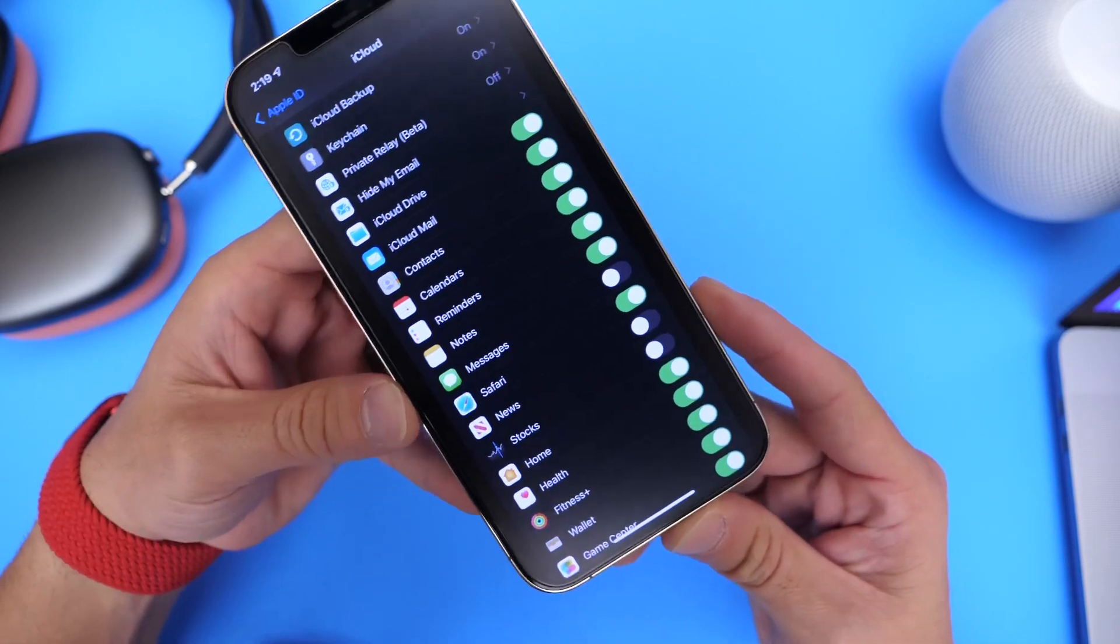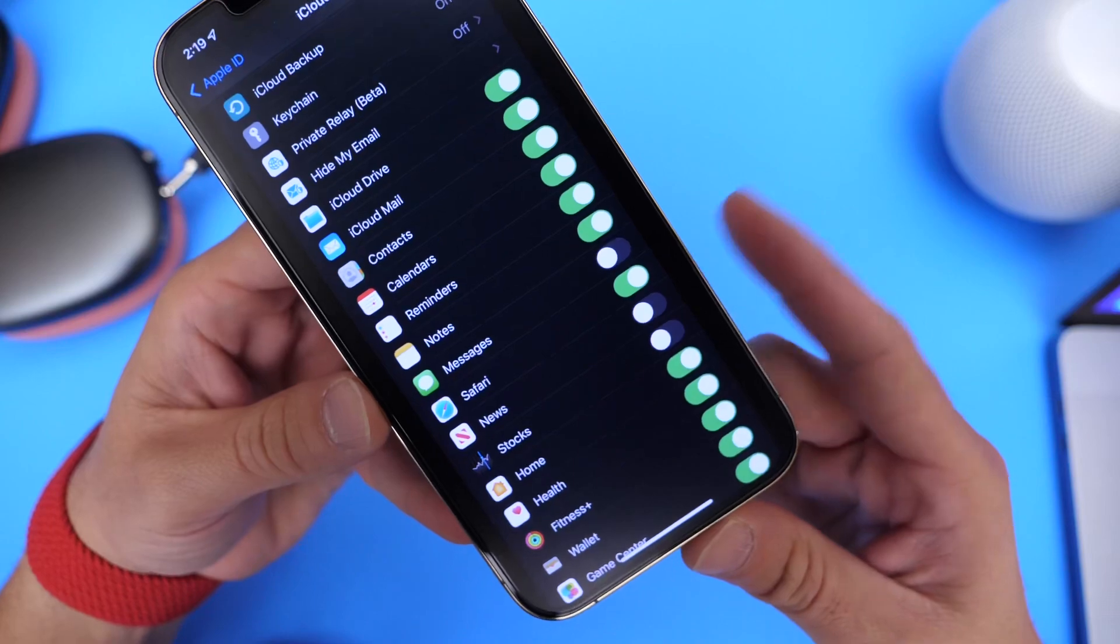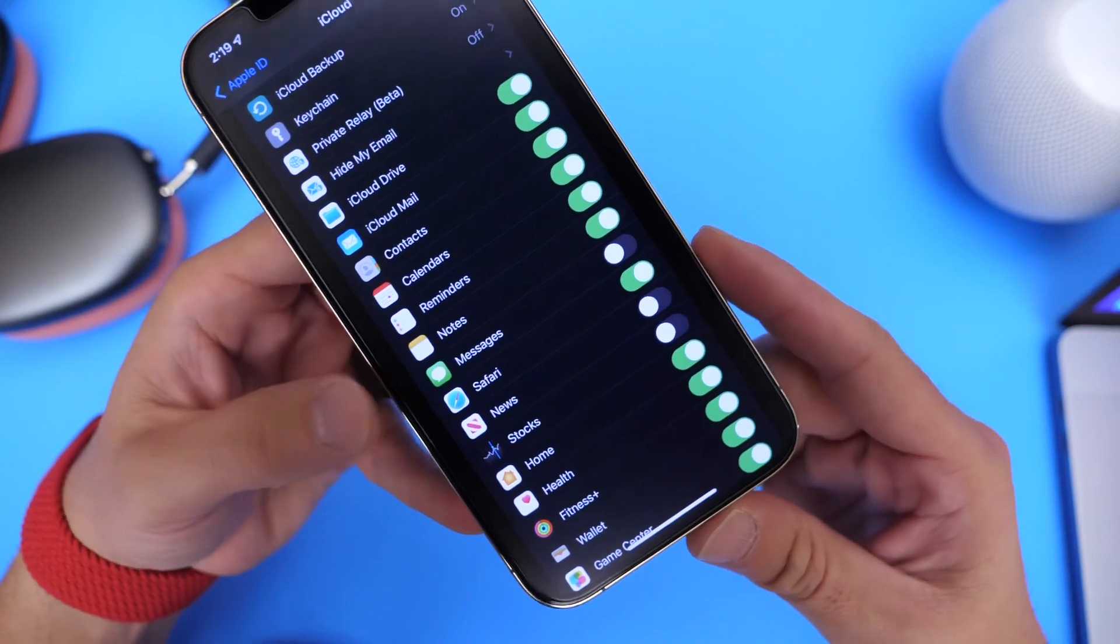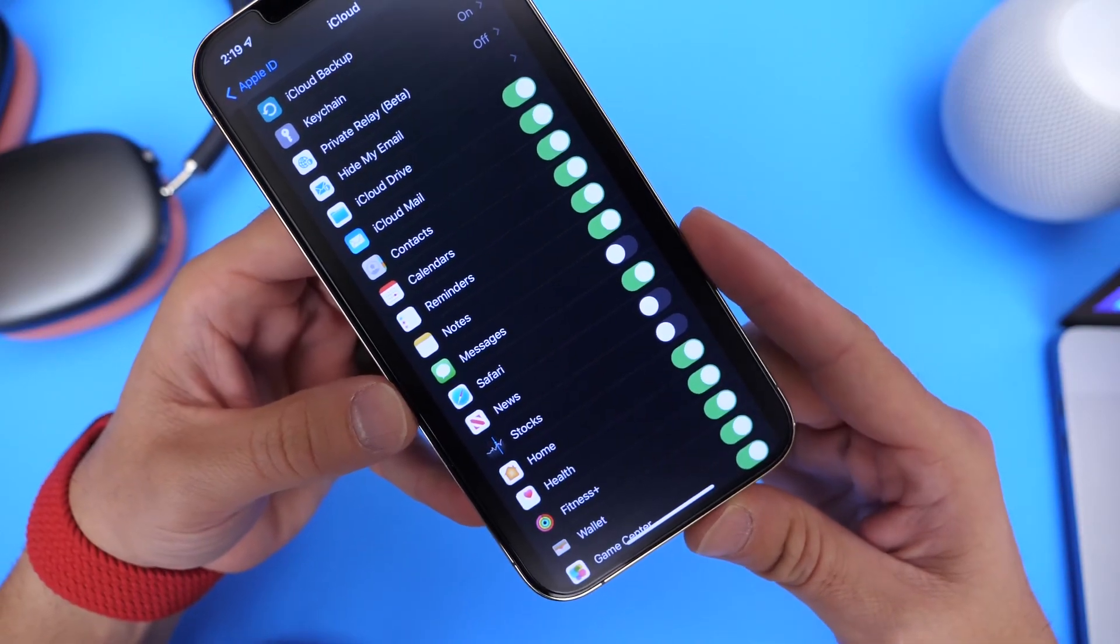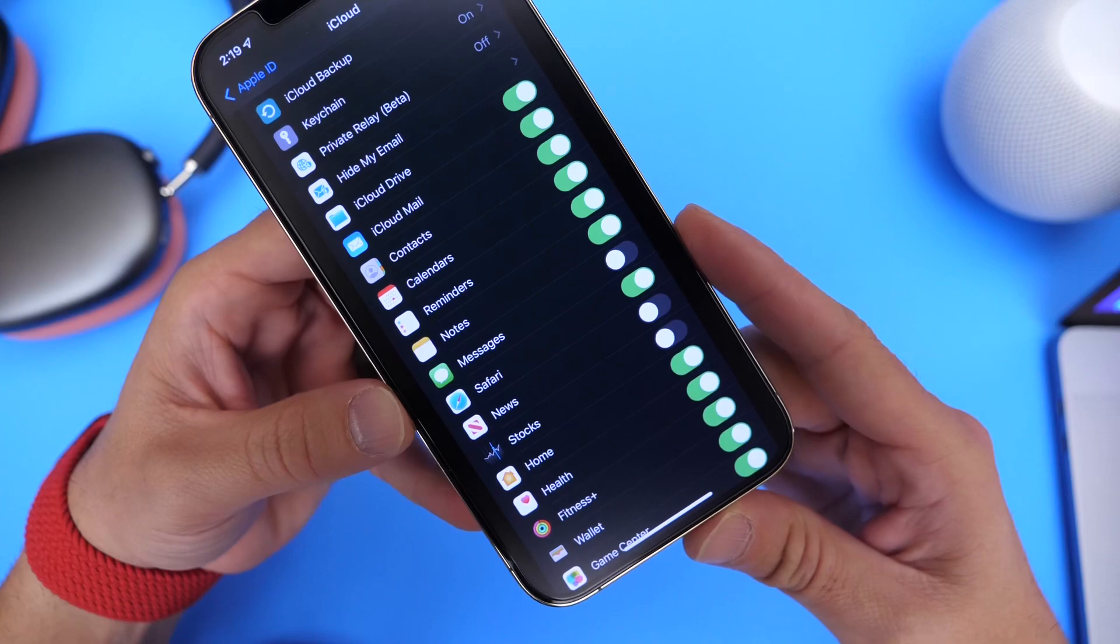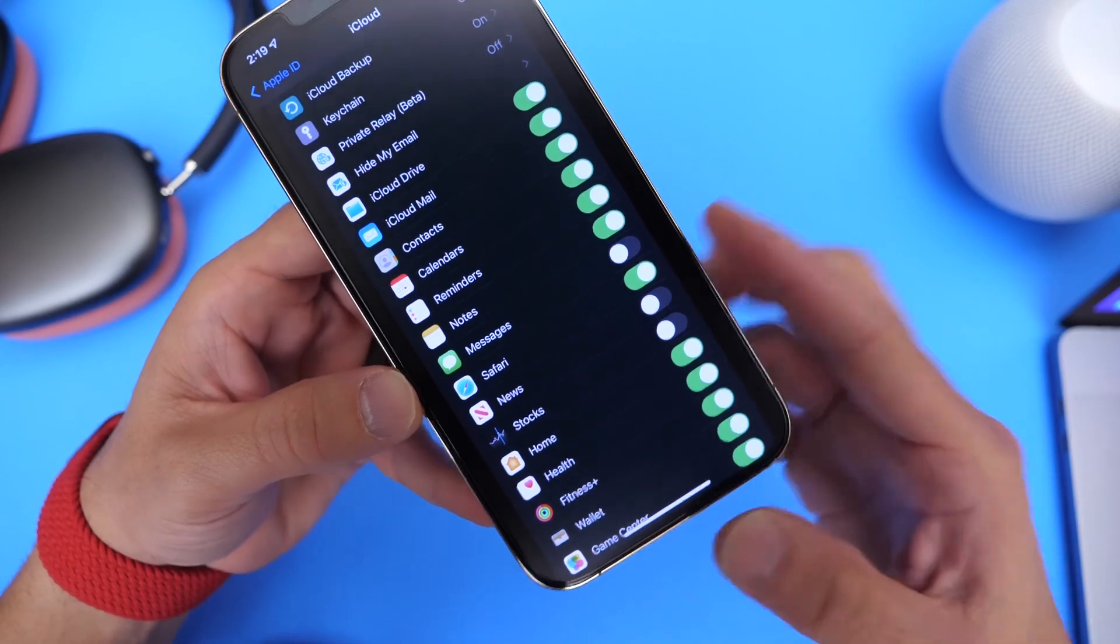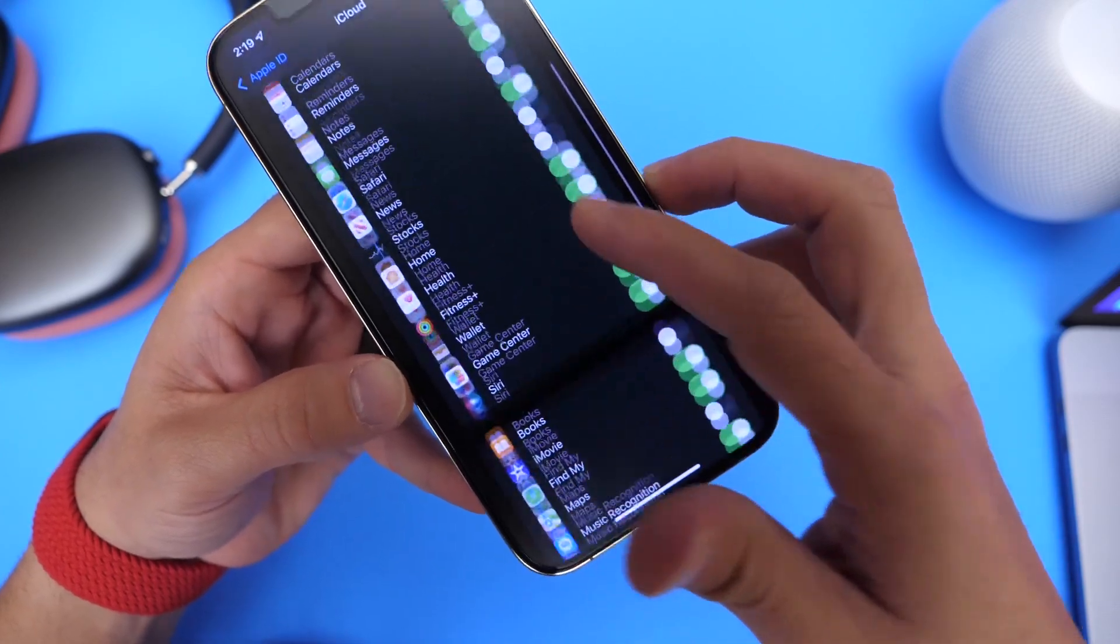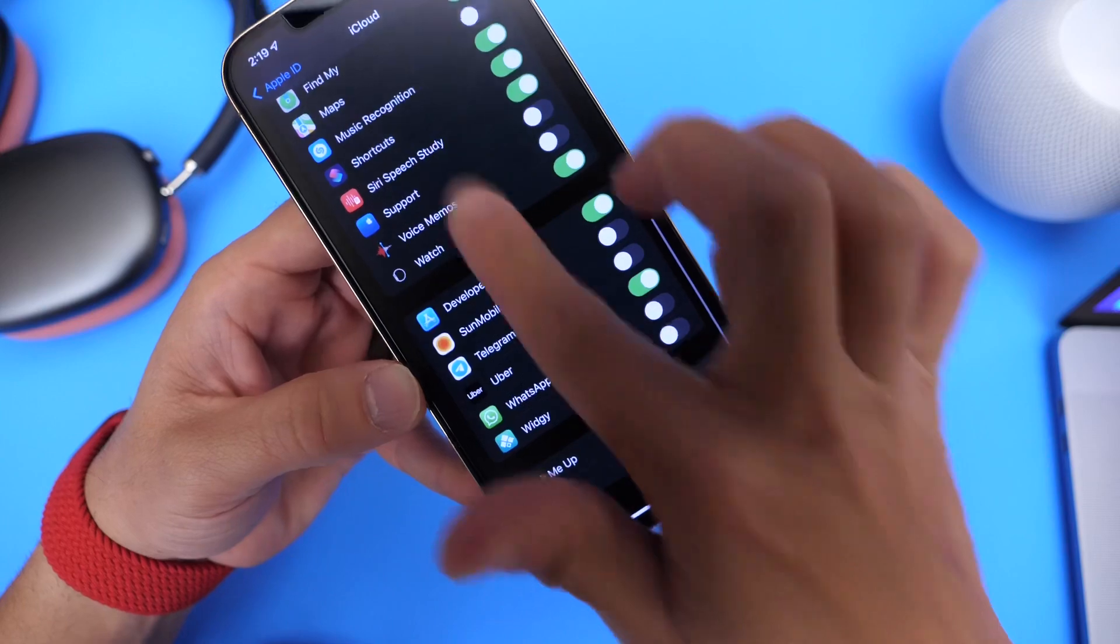But again, if it doesn't and something happens, you have a backup, you want to be safe. Now, if you want to save all your messages and things like that, you also want to make sure that this is enabled as well. So when you do update your device, if anything goes wrong, you have everything saved to the cloud.